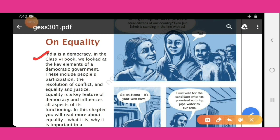India is a democracy. In the class 6 book, we looked at the key elements of a democratic government.